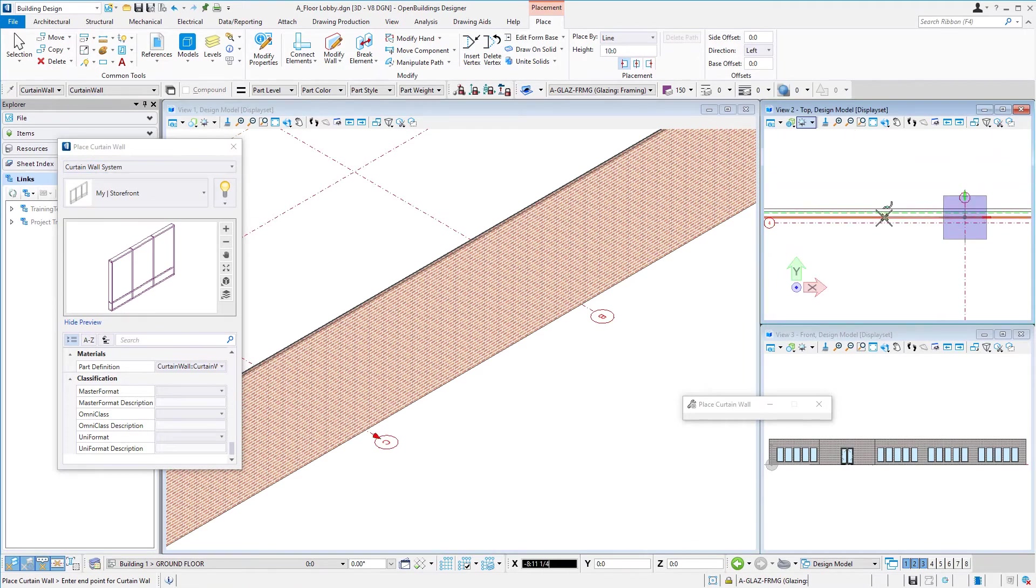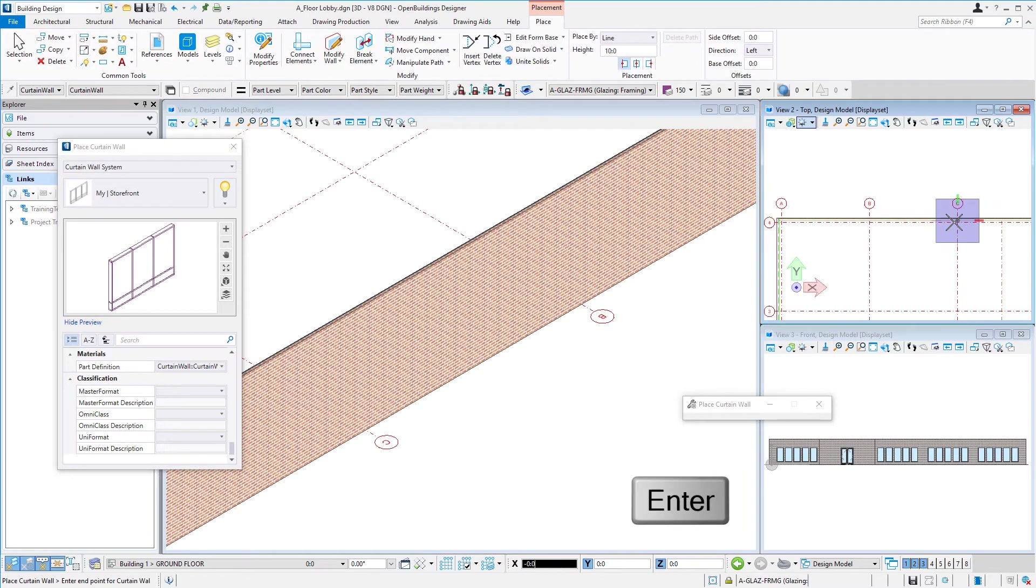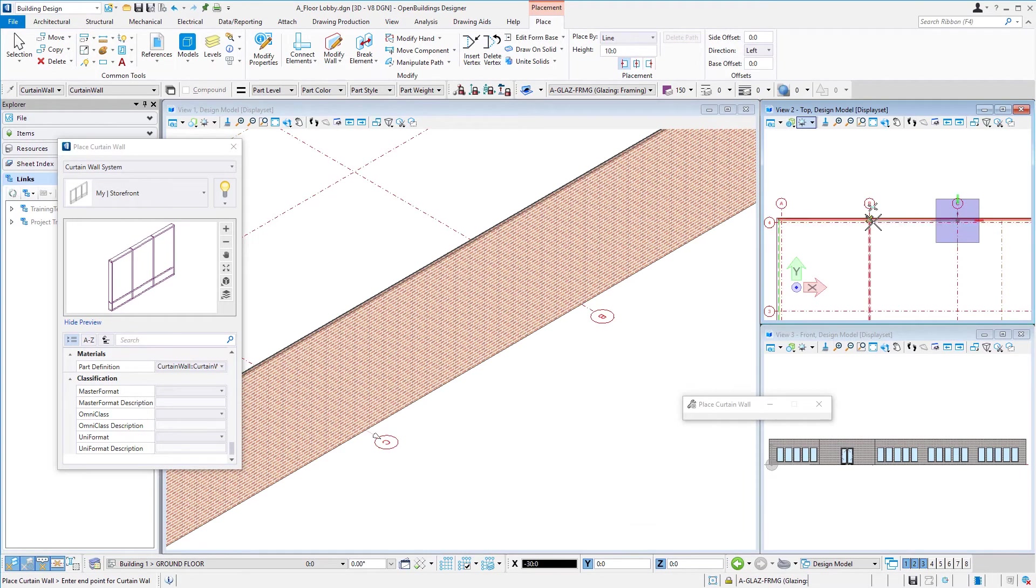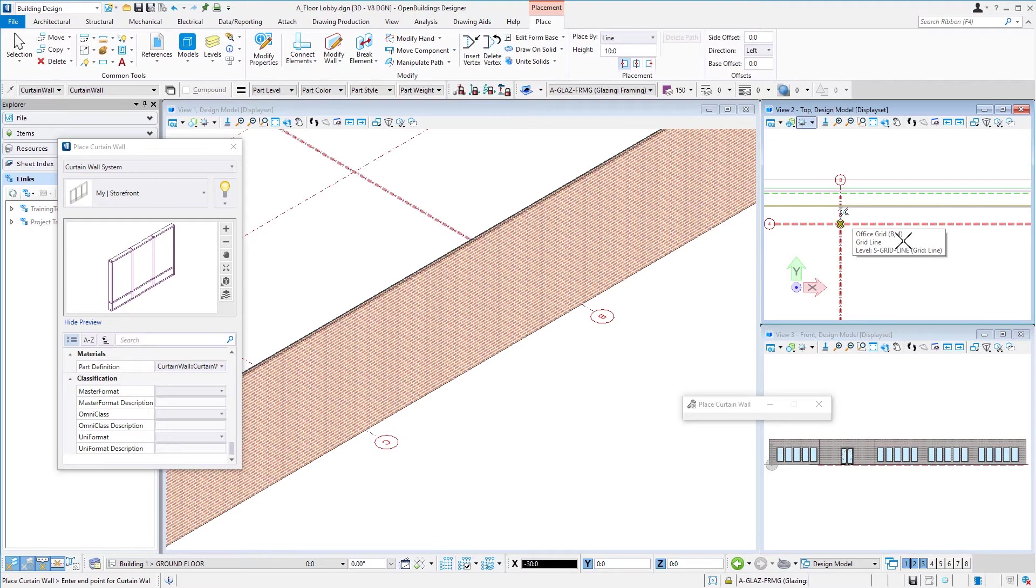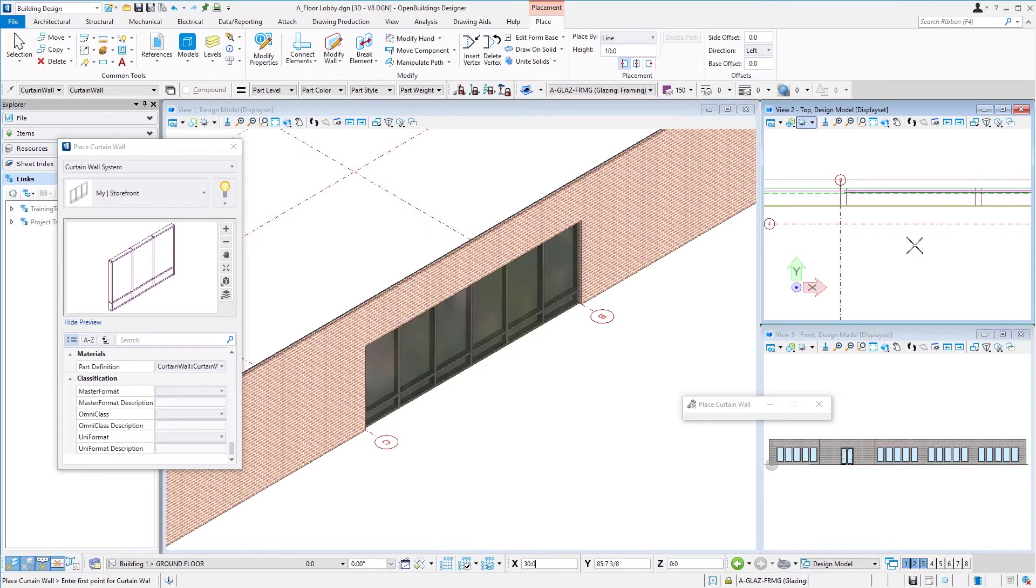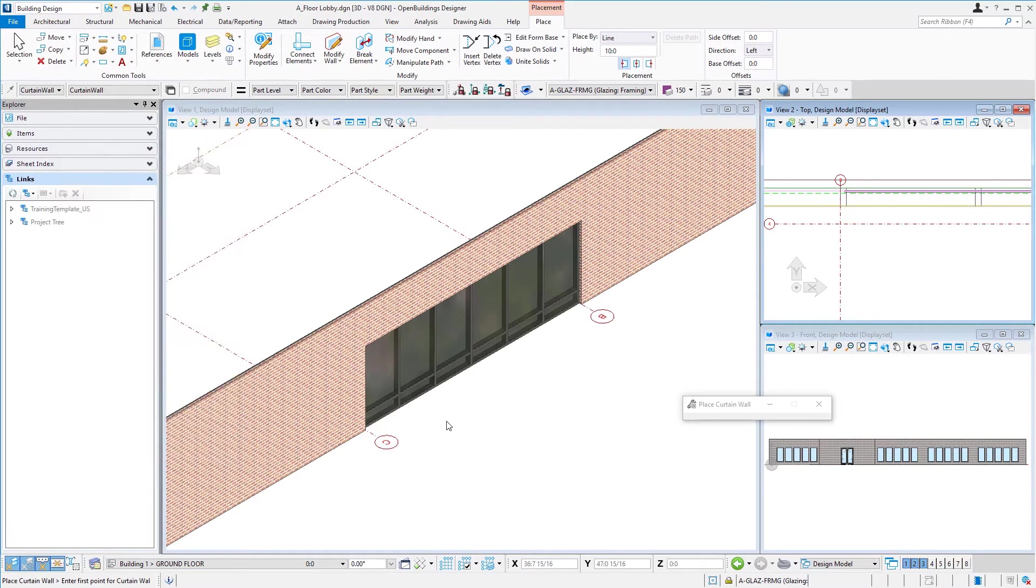And then I just want to make sure I'm going along my x-axis there, so I'm going to use the enter key just to make sure that I'm locked on that, and then come over here and select the next column line. And that places our curtain wall and we see it there in our isometric view. I'm going to go ahead and close that dialogue now.